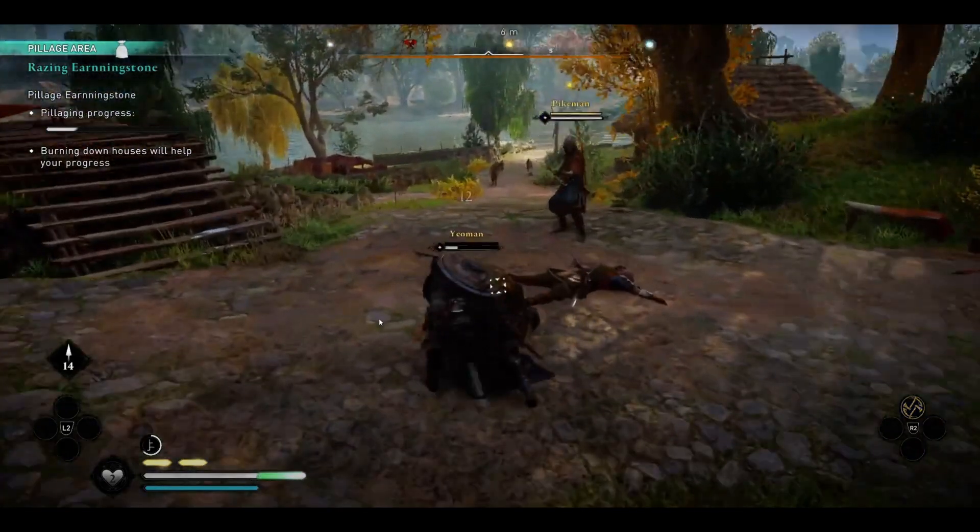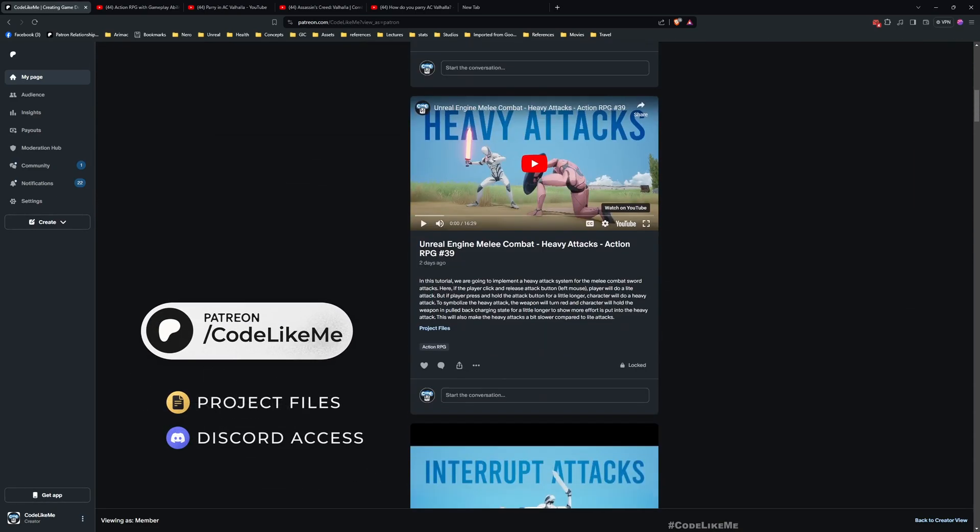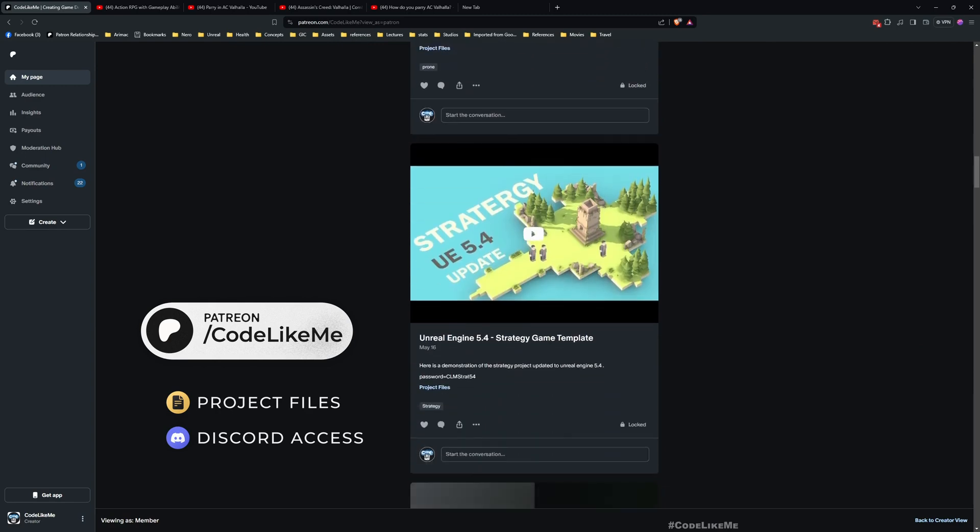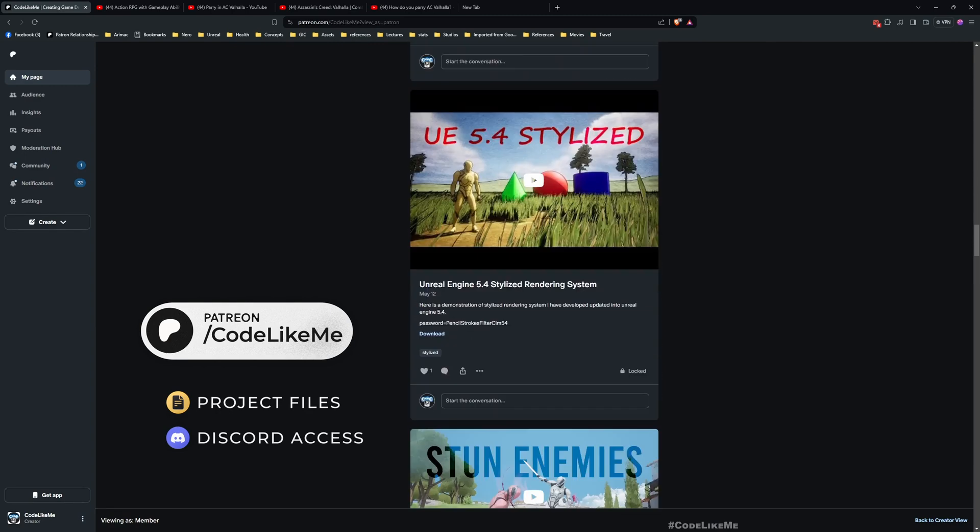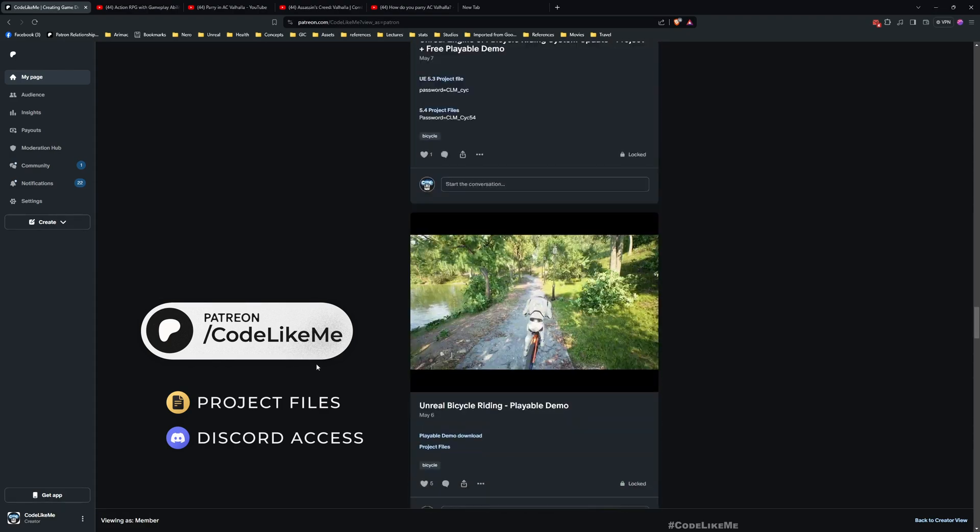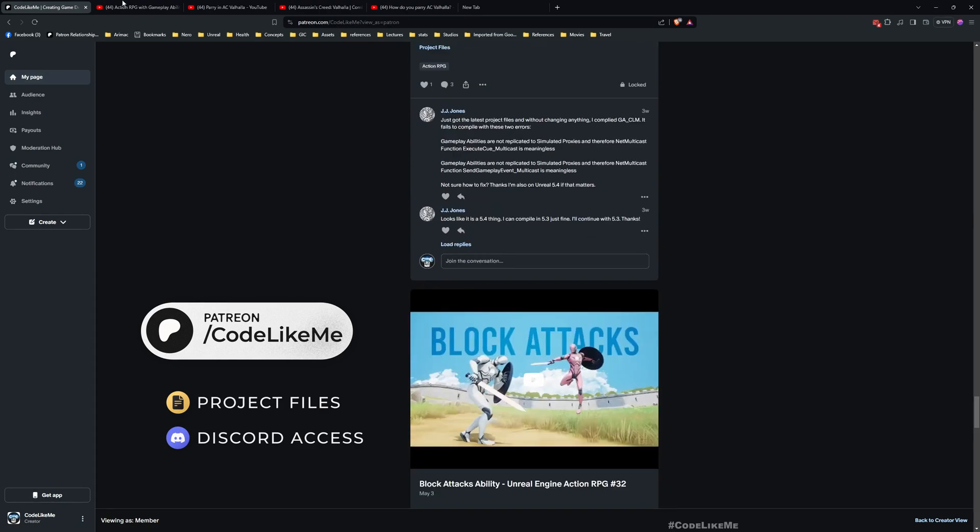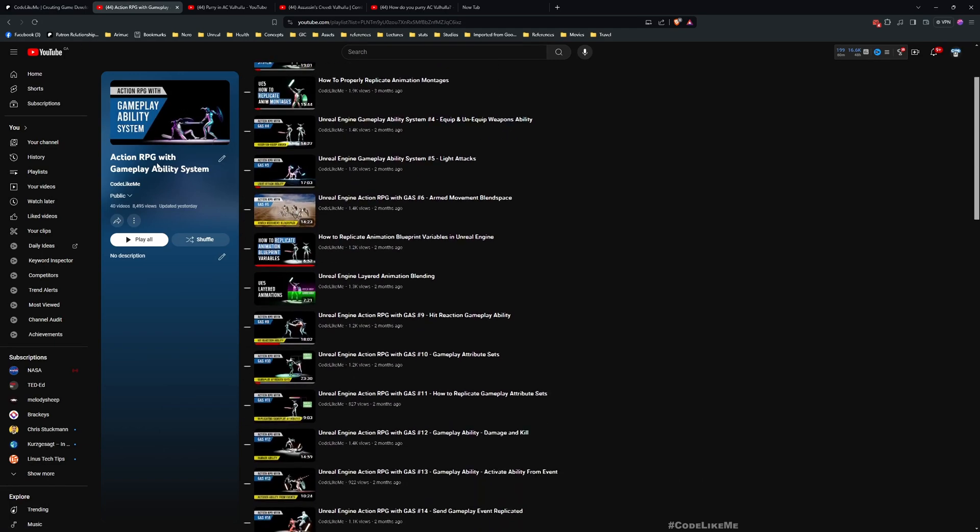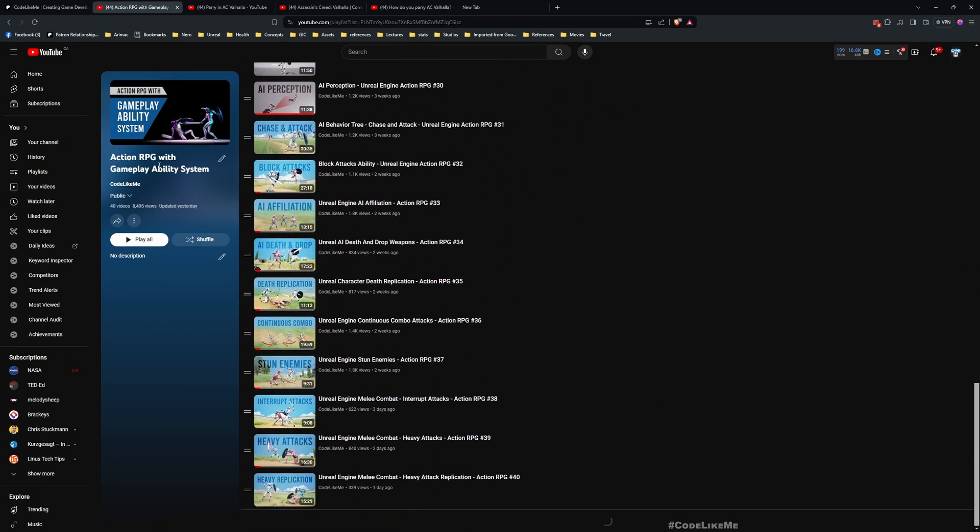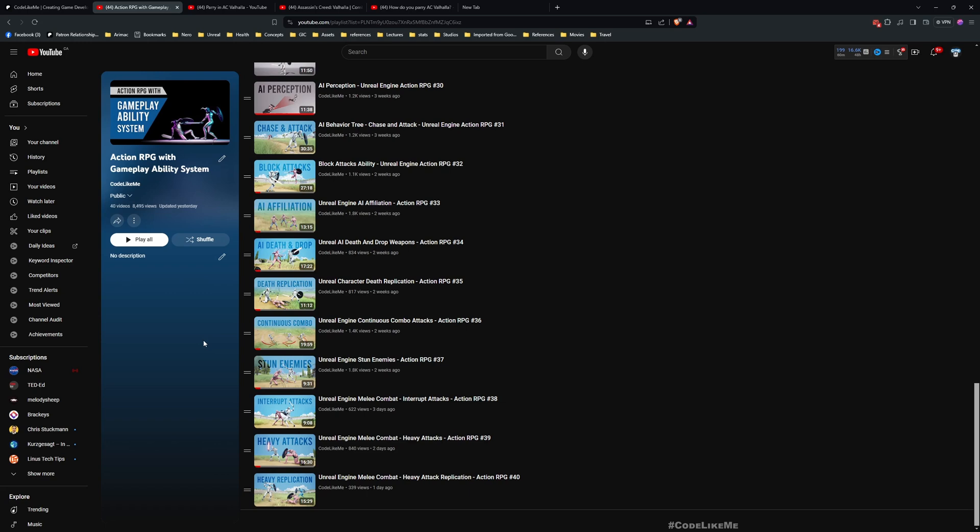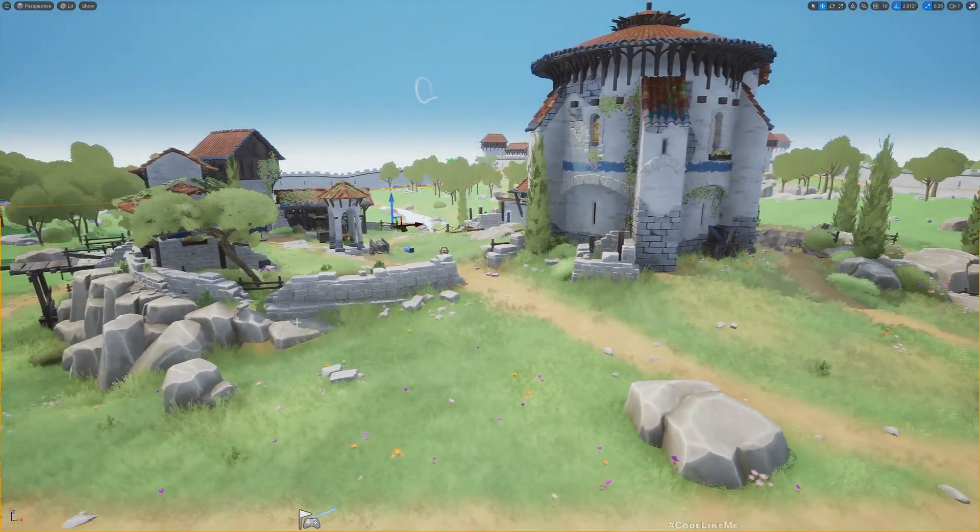Before we get started I'd like to remind you, you can download the project files of this project and all other thousands of projects that I have implemented in my channel once you become a Patreon member. You can download anything without a limit. Also this is part of this Action RPG with Gameplay Ability System tutorial series I am doing. I keep adding more and more episodes that cover more features for action RPG game. I'll leave the link to the full tutorial series in the description.